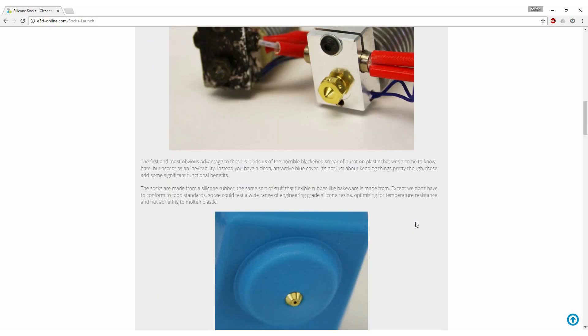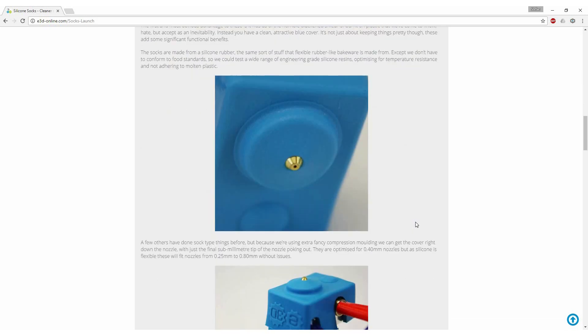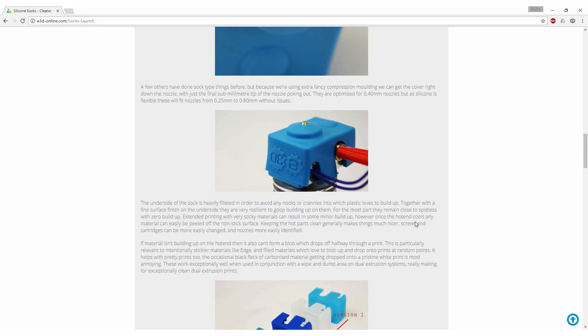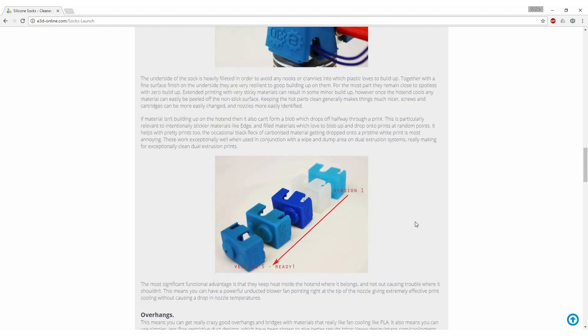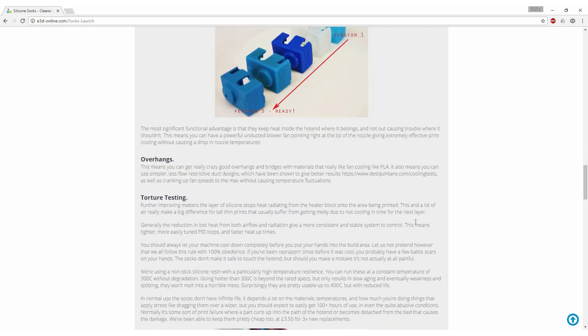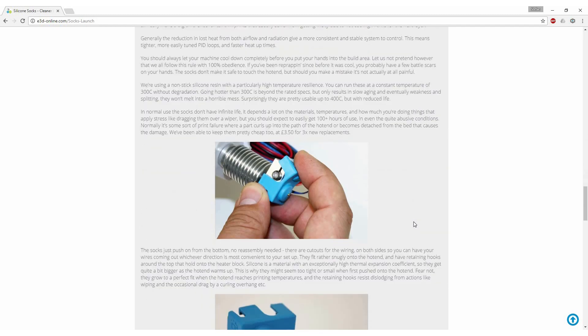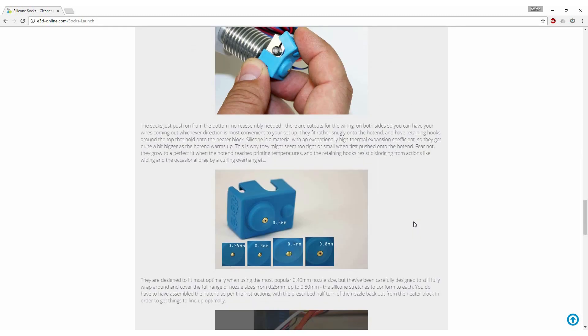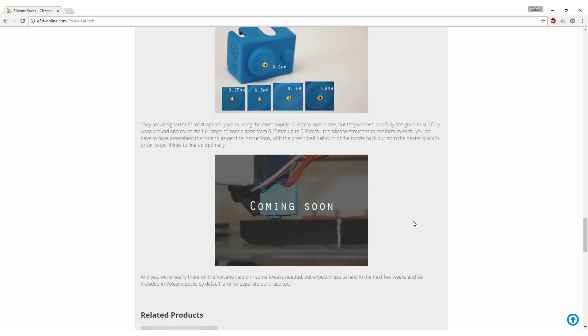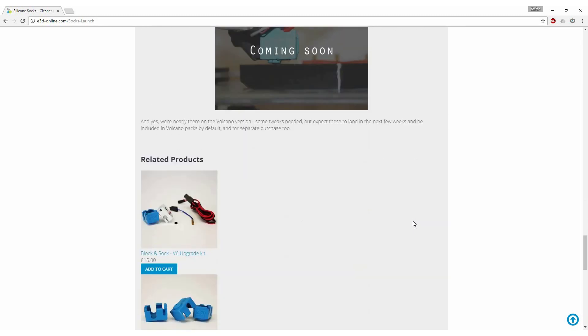I actually got my first silicon sock when I purchased an E3D V6 hotend as an upgrade for my Mendel 90 and I had been using it with lots of success on that machine.